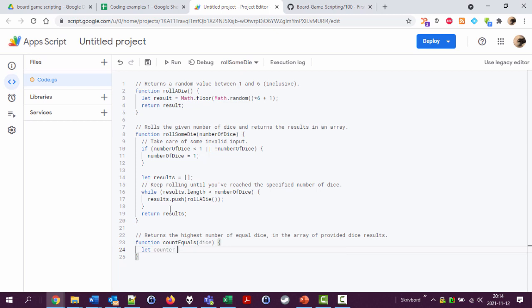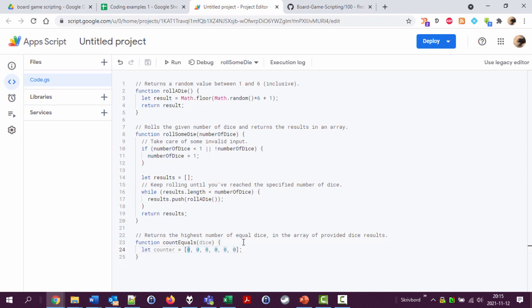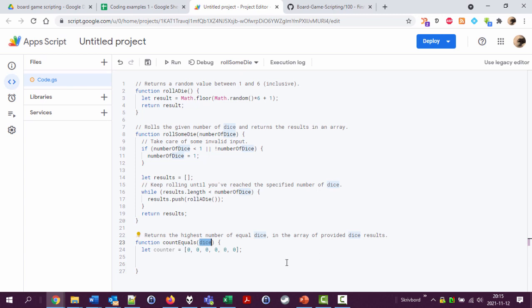Let counter equals zero, zero, zero, zero, zero, zero. Let's see, one, two, three, four, five, six. Okay, so we have here an array. And I'm going to add something here every time I find a one, add something here every time I find a five, and something here every time I find a six. And we're going to loop through all these dice results and see what results we have.